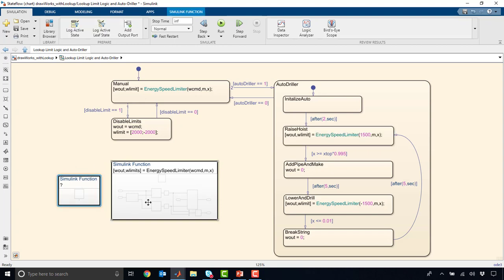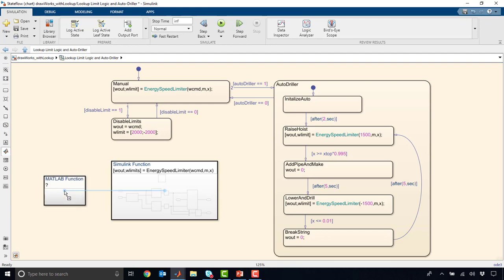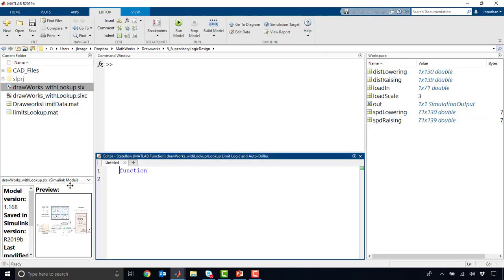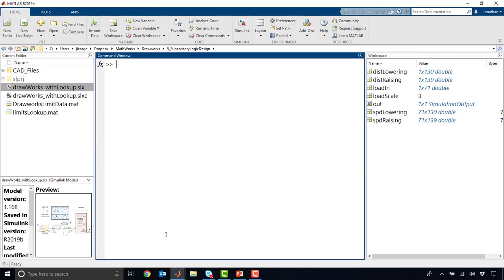Now, you could do this graphically with the Simulink functions, but you also have the option to use something more like a MATLAB function where, once you double-click here, it'll take you into the MATLAB environment, and you can script things out more programmatically if that's more your style.